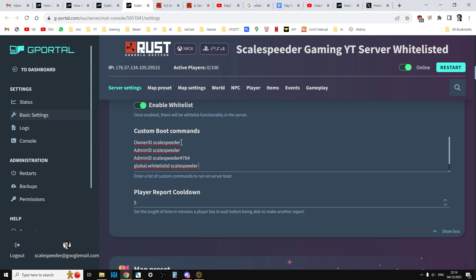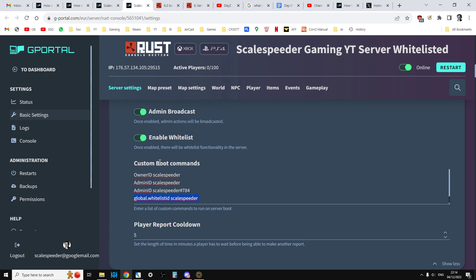Now it's very important that you have your owner ID put in and then you have admin ID, but it's very important you have your global whitelist as well if you've got the whitelist turned on. So if you've got whitelist turned on, make sure you put your username there. So even if you're the owner, make sure you whitelist yourself as well.